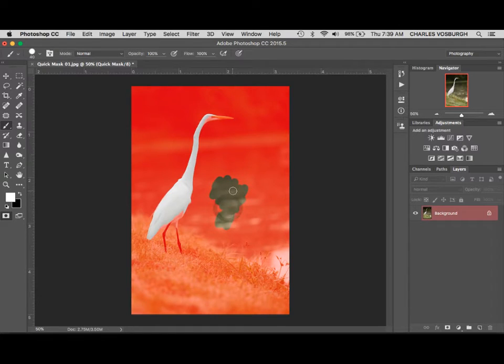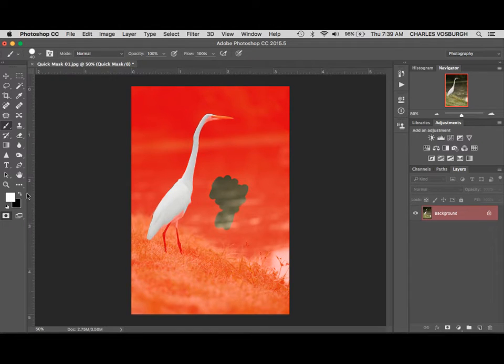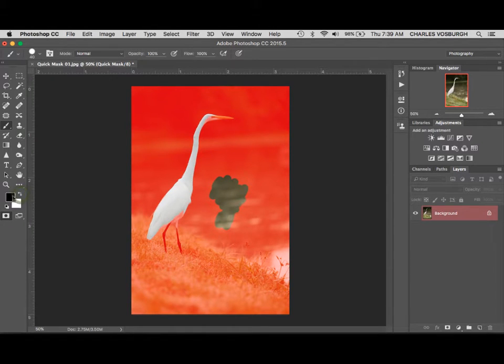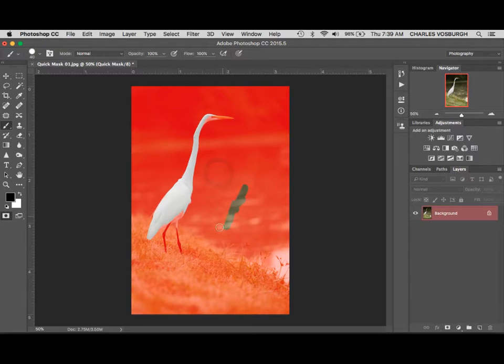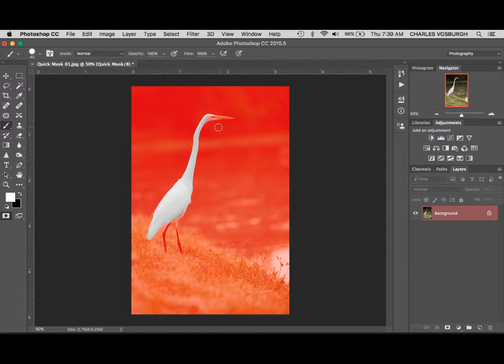So the nice thing about this is it's impossible to mess up. If we were to make a mistake like I did here, we simply go over here and switch these colors. Black paints the mask in and white removes the mask.